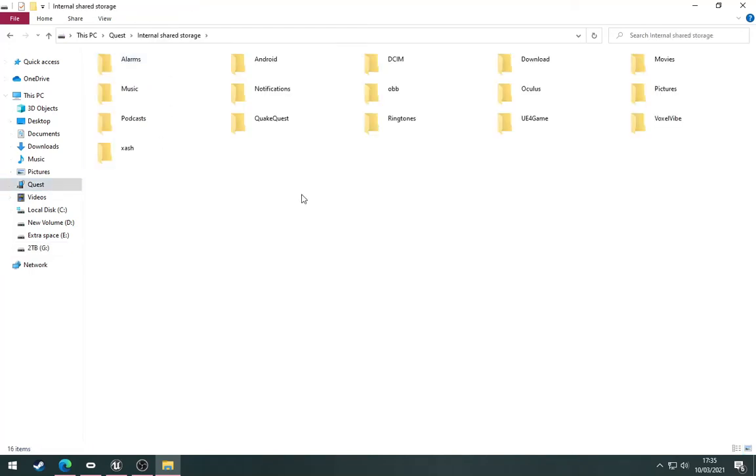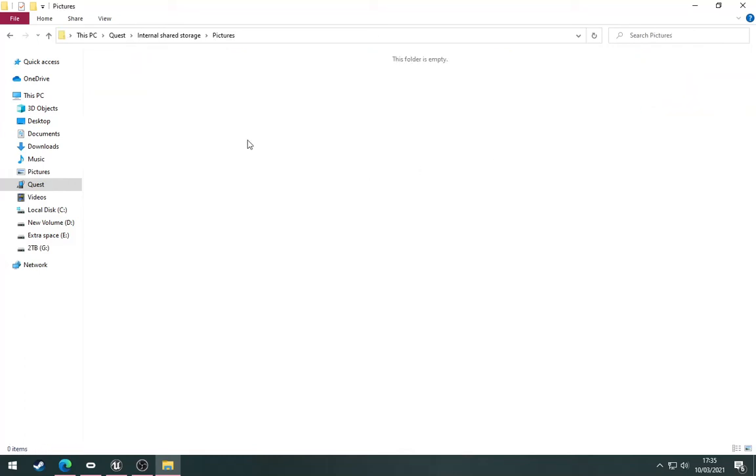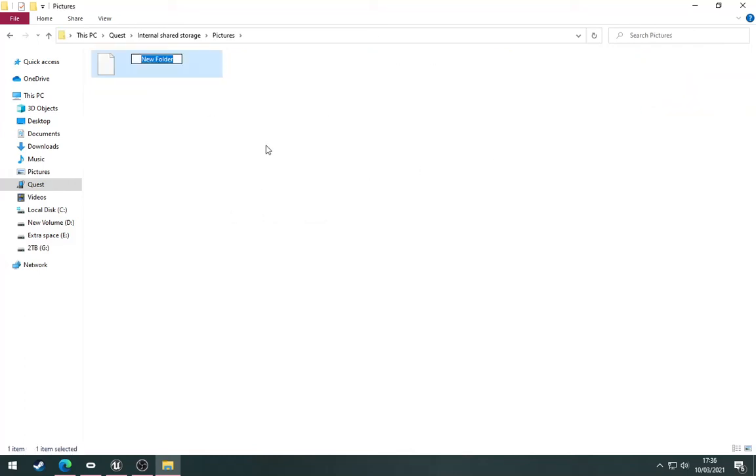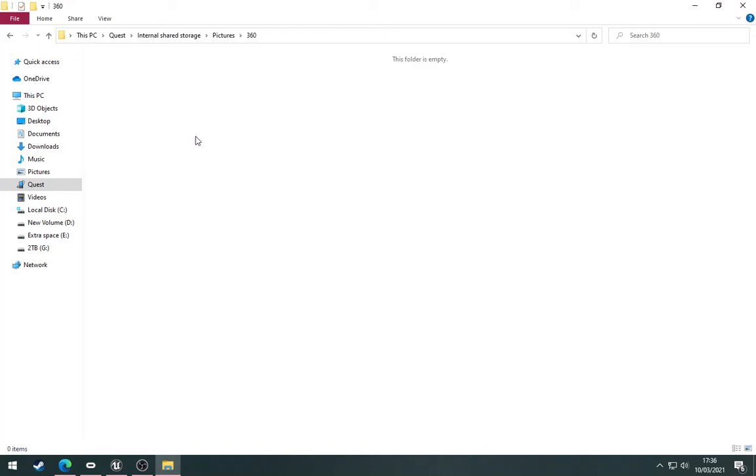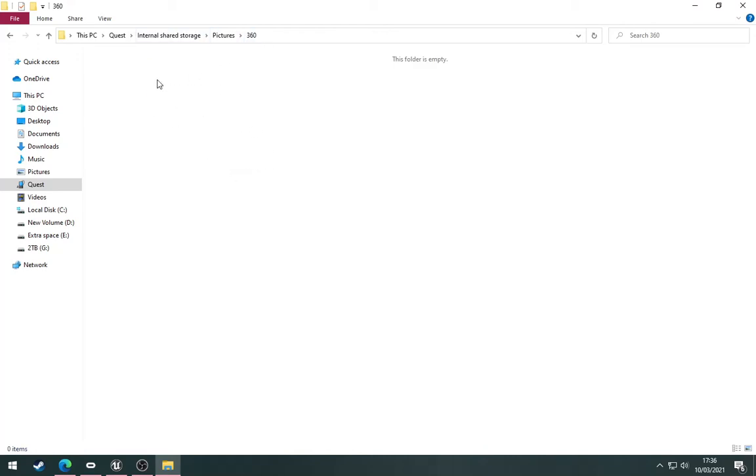Click into the internal storage and then into Pictures. Right-click and create a new folder called 360. This is the folder that Jigsaw 360 will look in for custom photos. Once we're in there, right-click and paste the image. That will now be available in the game.